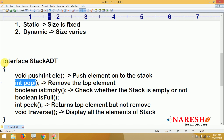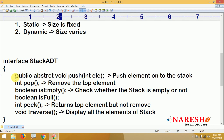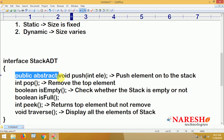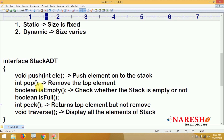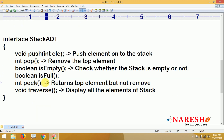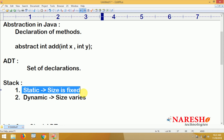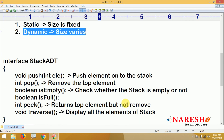Interface methods are by default abstract and public in Java, so I am not specifying them explicitly — only specifications I am writing. In the next video I am going to implement this Stack ADT: first a static stack with fixed size using arrays, then a dynamic stack using classes and objects. Thank you.